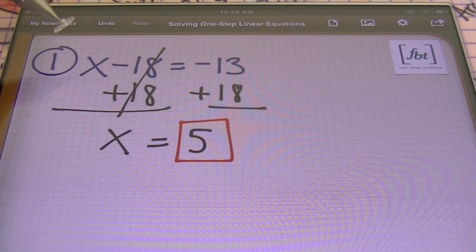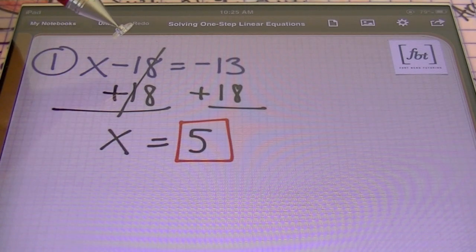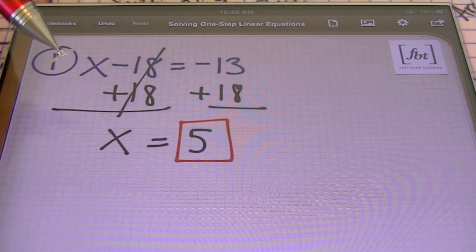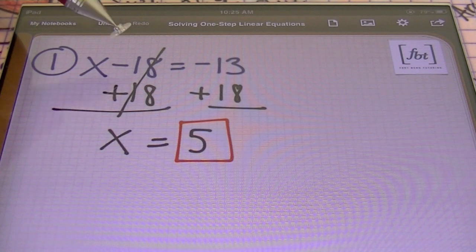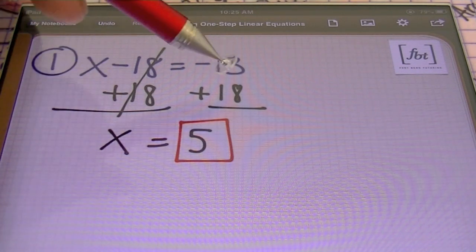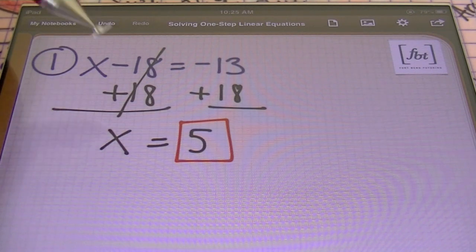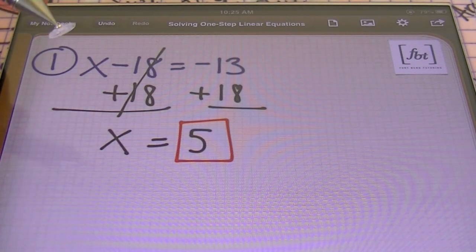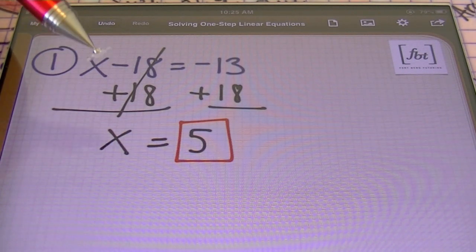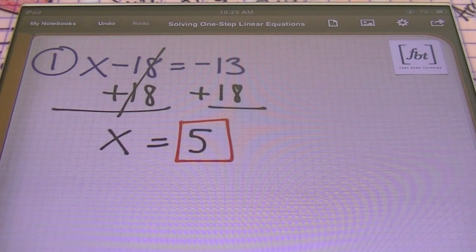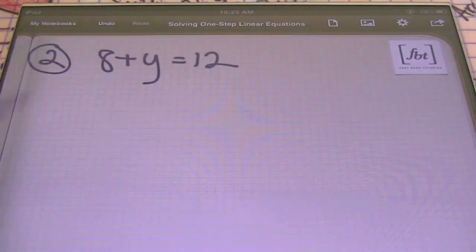So once again, we started out with x minus 18 equals to negative 13. I used the opposite operation of subtraction, which is addition, in order to solve this. I used the opposite sign of negative 18 — so that'd be positive 18 — and I did that to both sides. When using the addition property of equality, what you do to the left side of the equation must be done to the right side in order to keep balance. Let's go ahead and move on to our next equation.